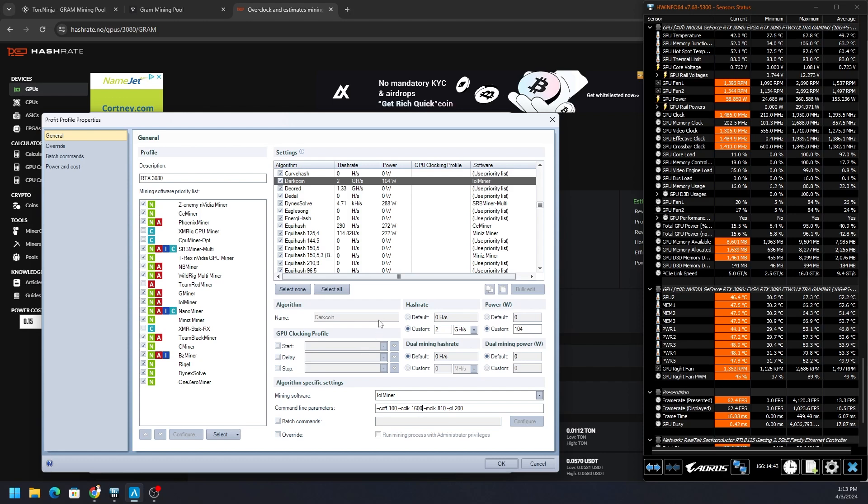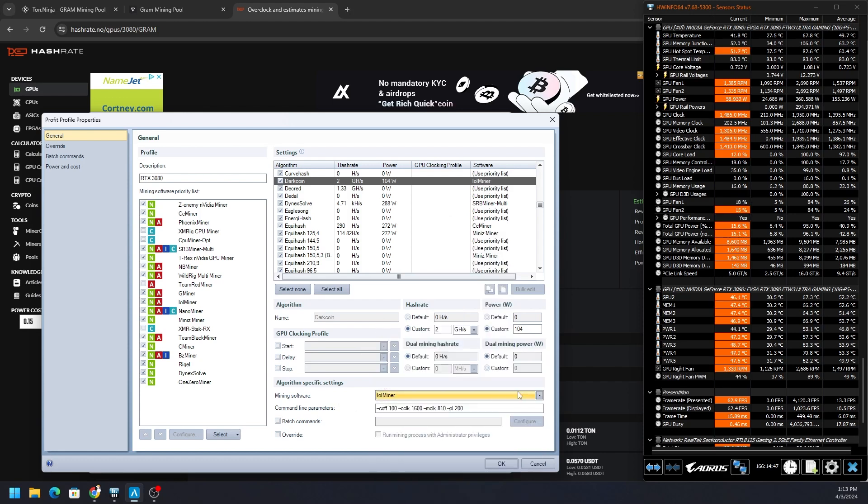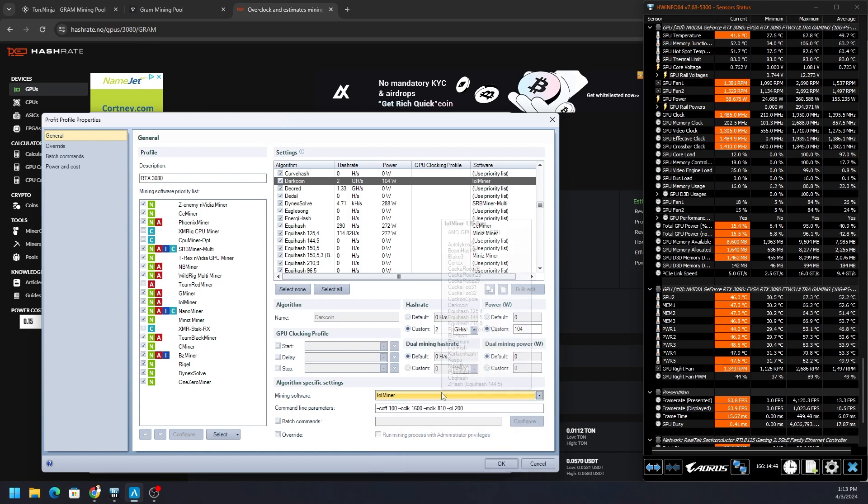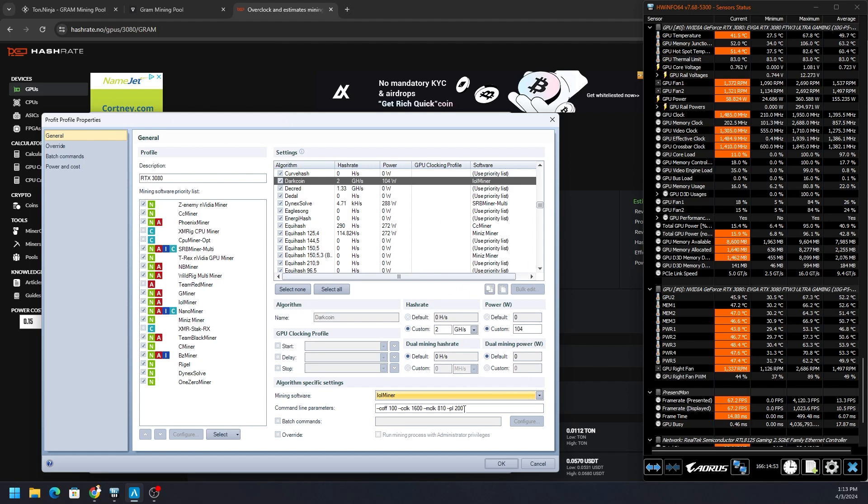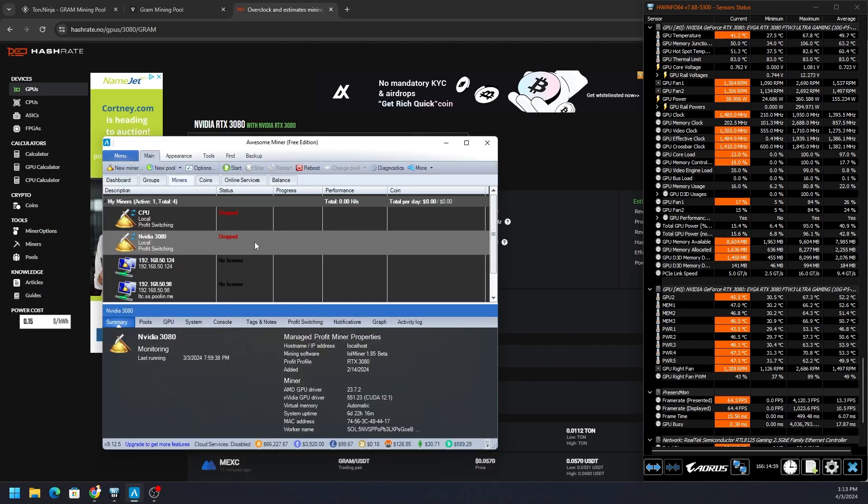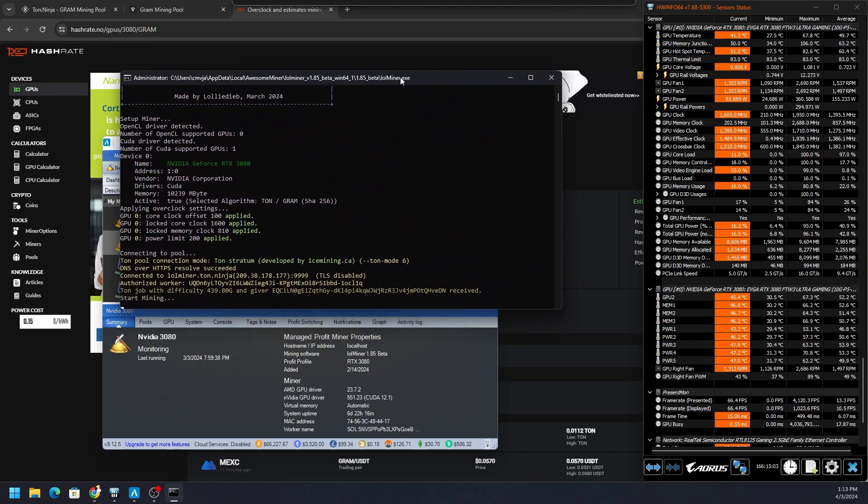So every time it runs this particular token or mines this particular algorithm, it will use LOL miner. You can see here in the priority list, and you can always change that if a new miner comes out. You just come down here to Mining Software and change that out. But the benchmark automatically chose LOL miner - it is the only one right now besides the one that I mentioned at the beginning of this video. We can put in our extra command line parameters, and then hit OK, hit OK, and then now Start. And it will start mining via LOL miner on Gram.